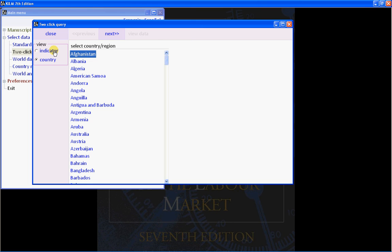The Two-Click Query is designed to allow you to view a single table for a single country as quickly and easily as possible. You click on a country, then click on a table, and the data is extracted to a grid form.